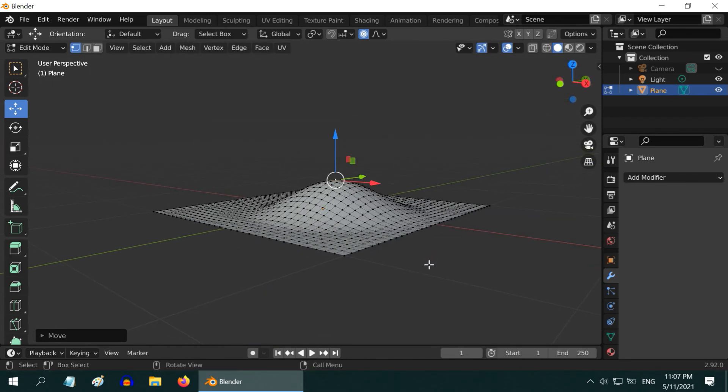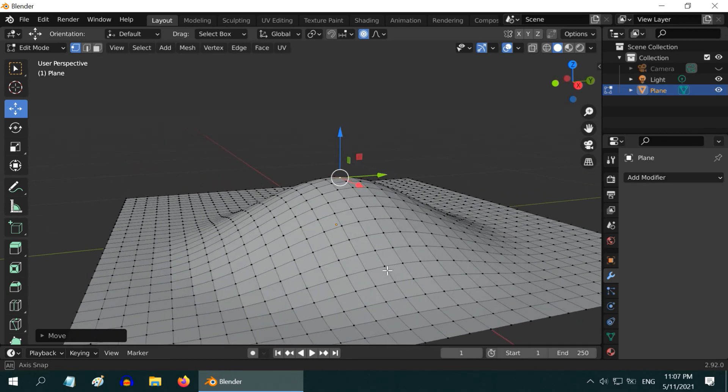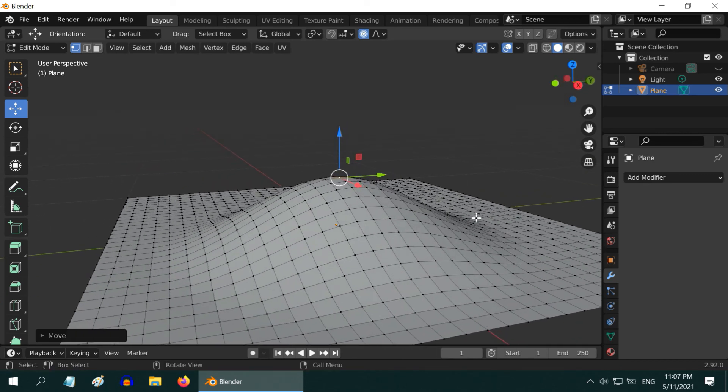In this way, using proportional editing, you can create a smooth curved surface or edit any object very smoothly, which will otherwise take many hours if you try to do it manually.